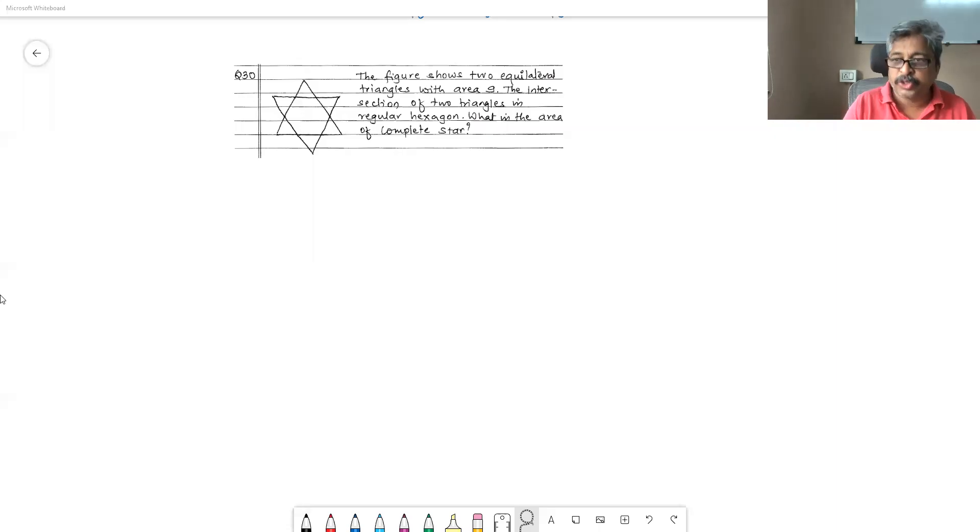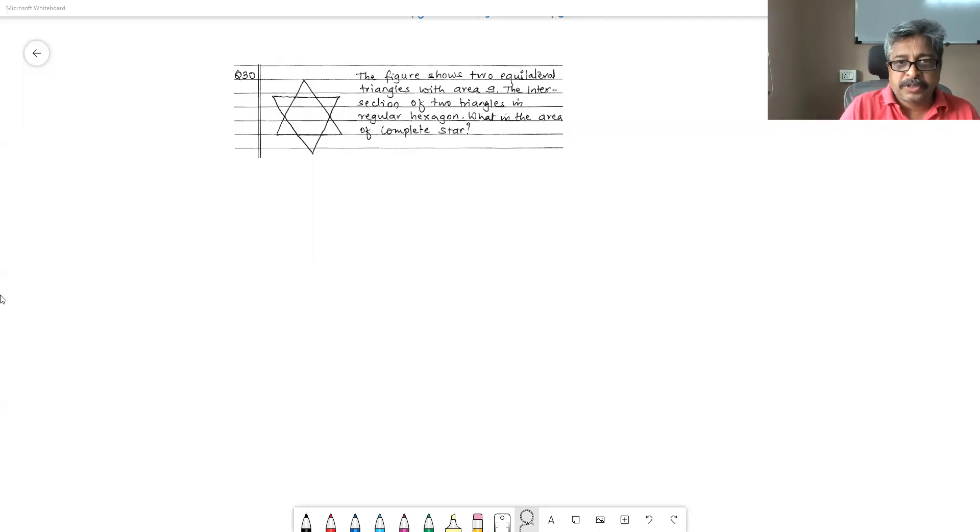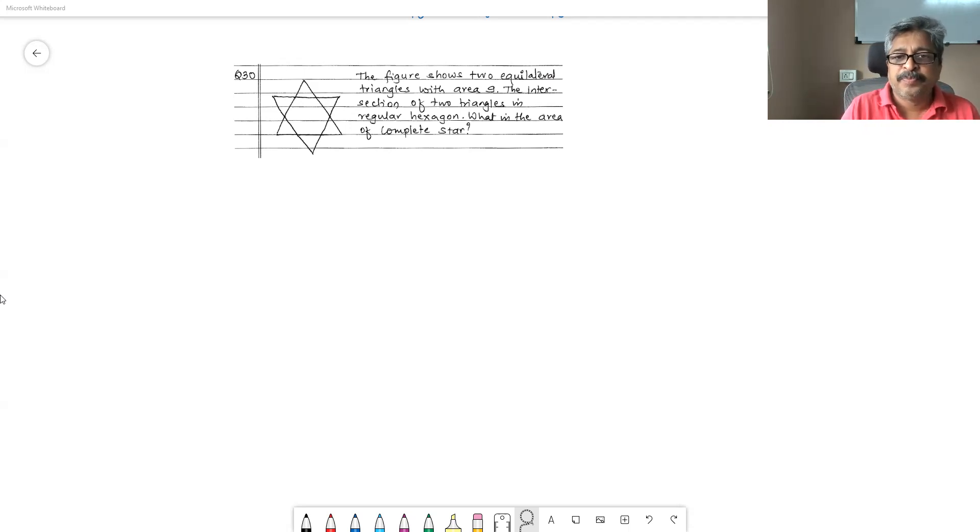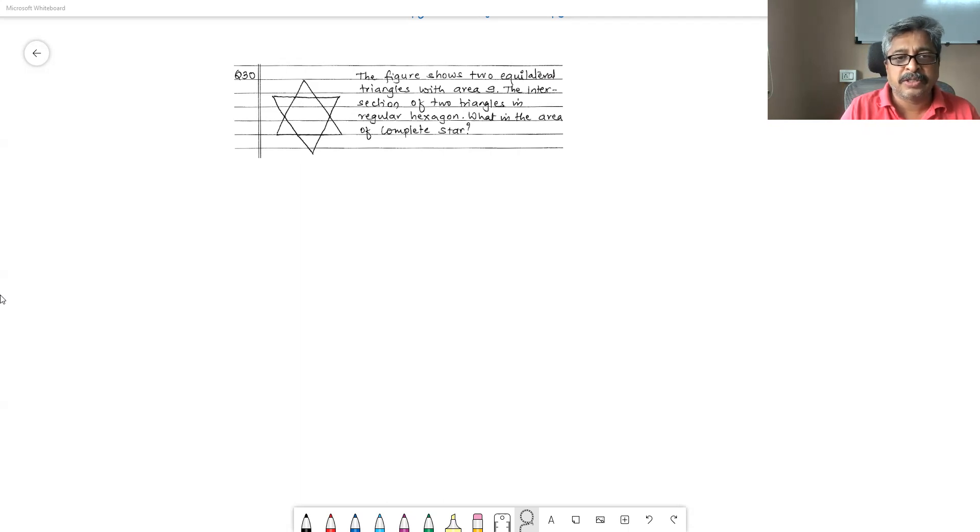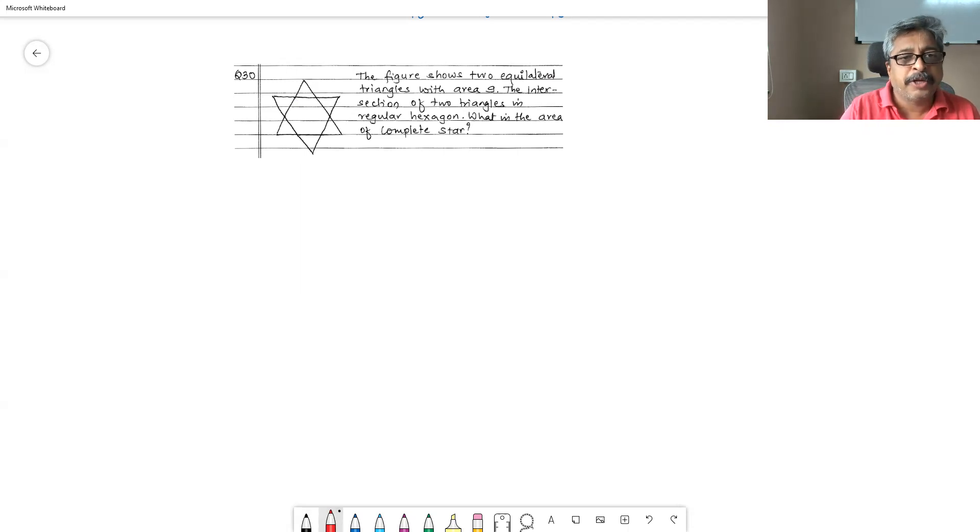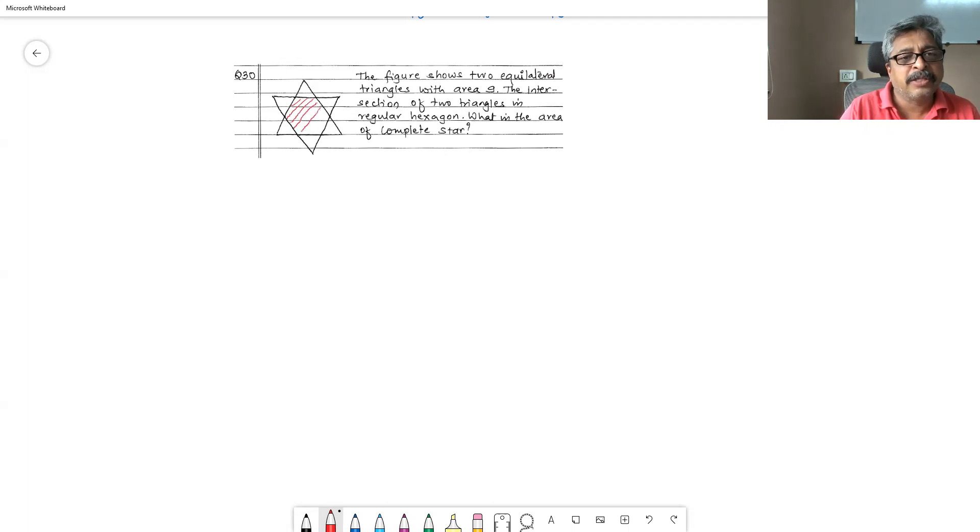Okay, in question 13, what is given to us is, figure shows two equilateral triangles with area 9. The intersection of two triangles is a regular hexagon. That means this part is a regular hexagon. A regular hexagon is all sides equal, all angles equal.